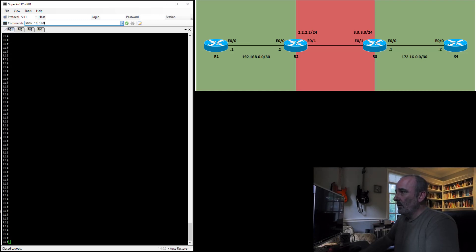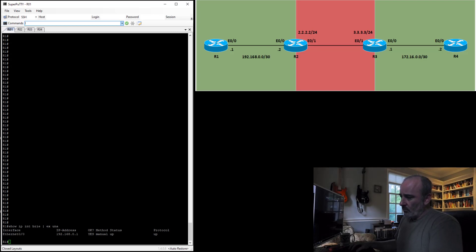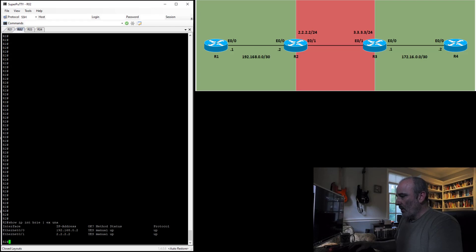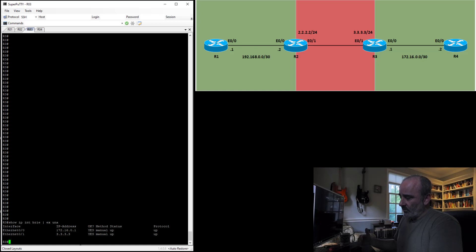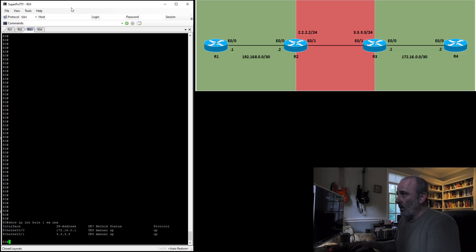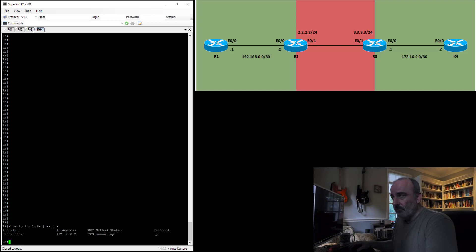So show IP int brief exclude unassigned. Take a look at router 1, I have 192.168.0.1. Router 2, I have 192.168.0.2 and I also have 2.2.2.2. Router 3, I have 3.3.3.3 facing back towards router 2 and then I also have 172.16.0.1 facing towards router 4. And then on router 4, I have 172.16.0.2. Looks like everything's ready.